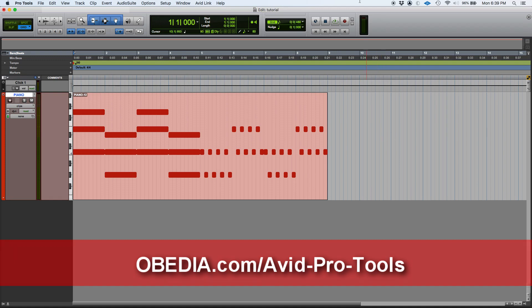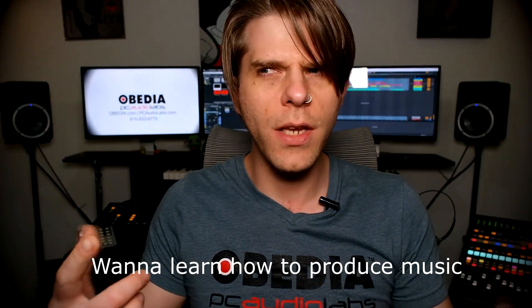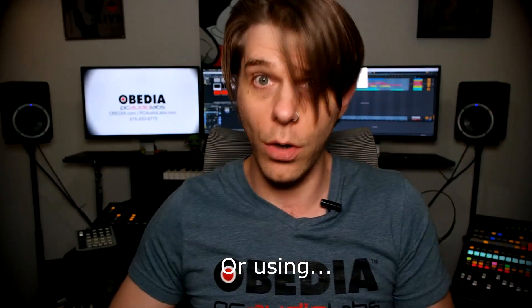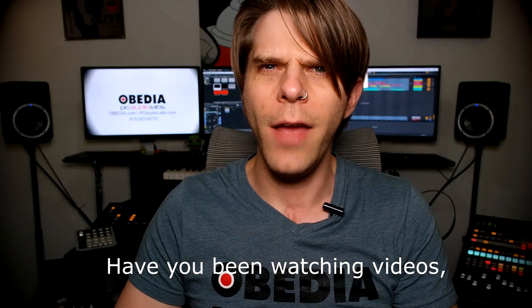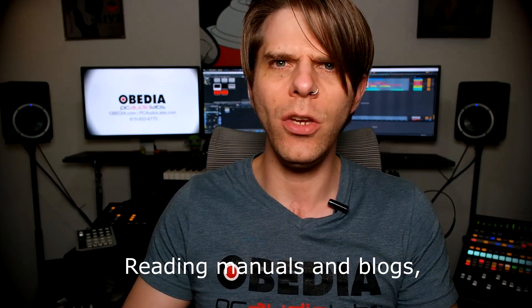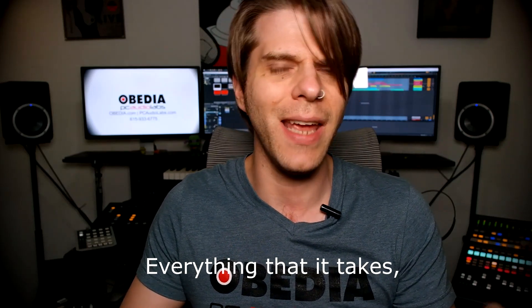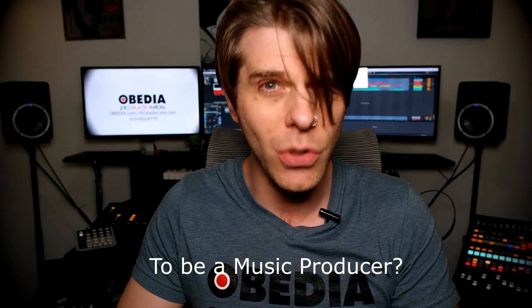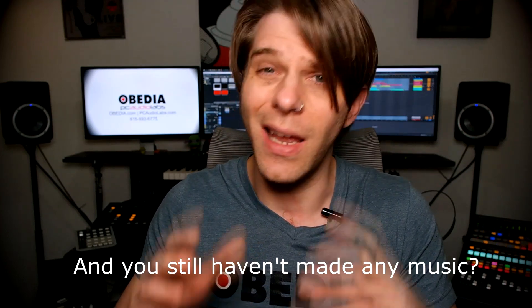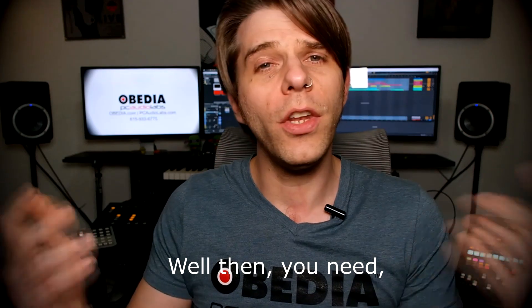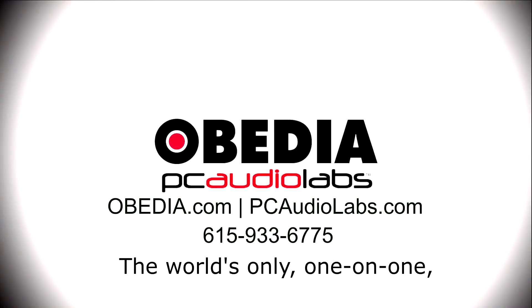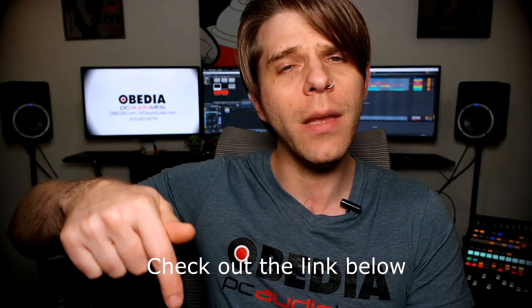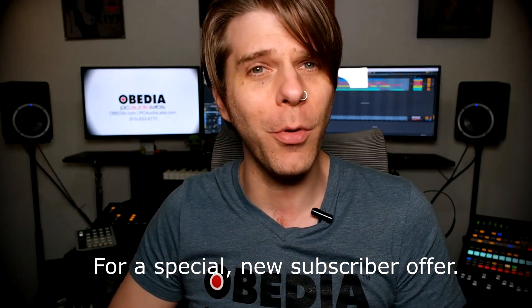Want to learn how to produce music? Have you been watching videos, reading manuals, blogs, and trying to figure out everything that it takes to be a music producer? Do you have a bunch of music gear that you purchased and you still haven't made any music? Well then you need Obedia - the world's only one-on-one digital audio training and tech support service. Check out the link below for a special new subscriber offer.